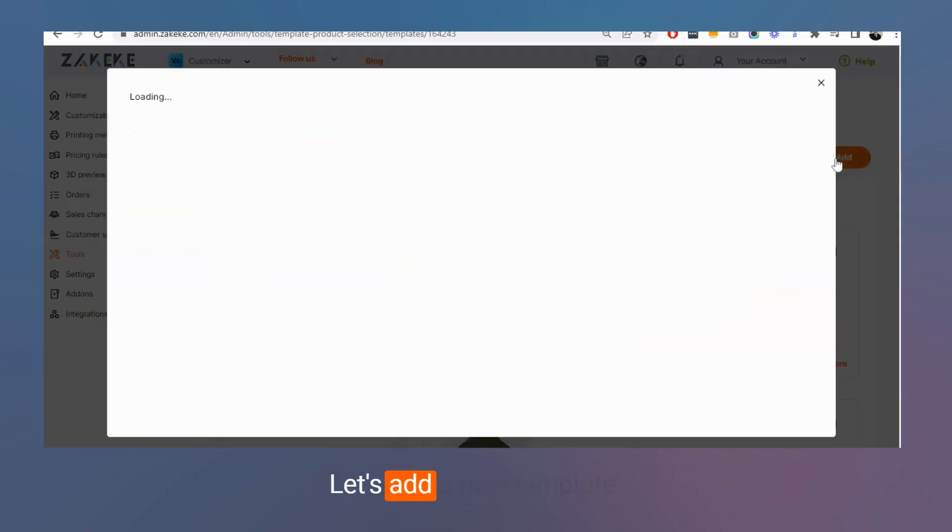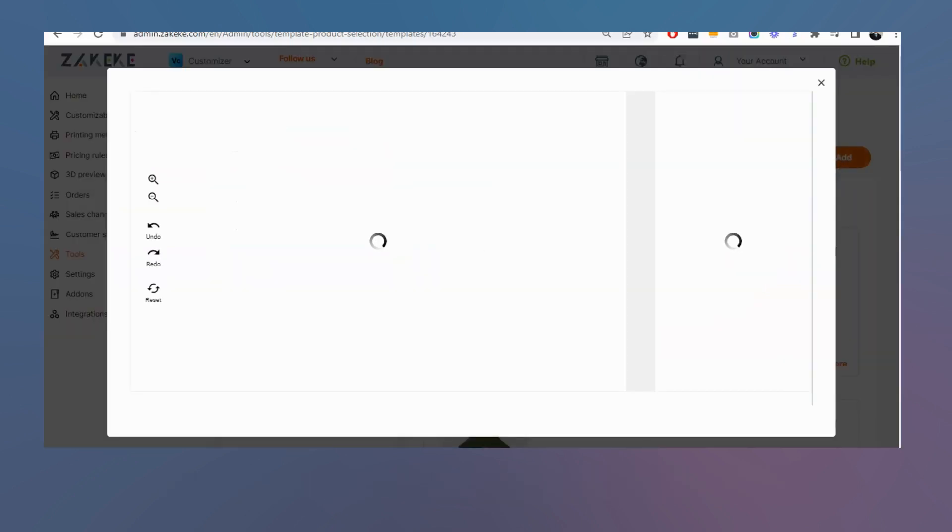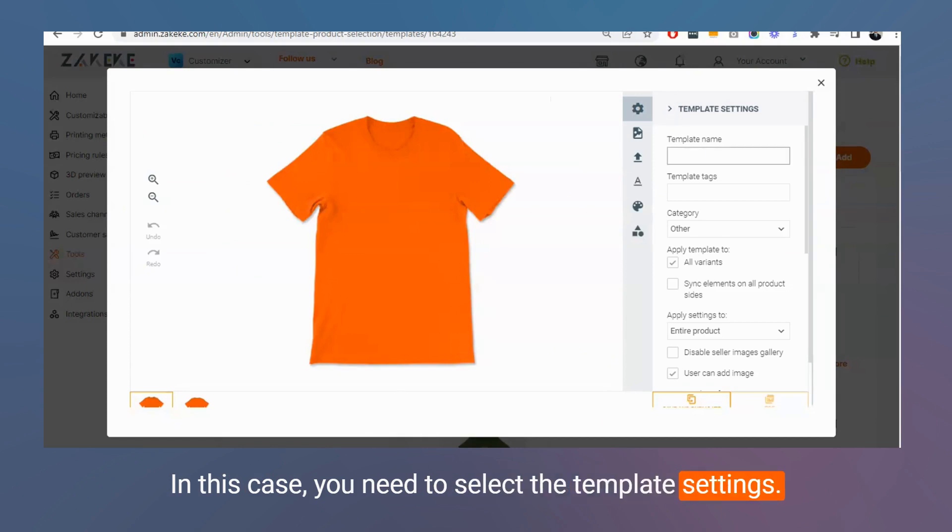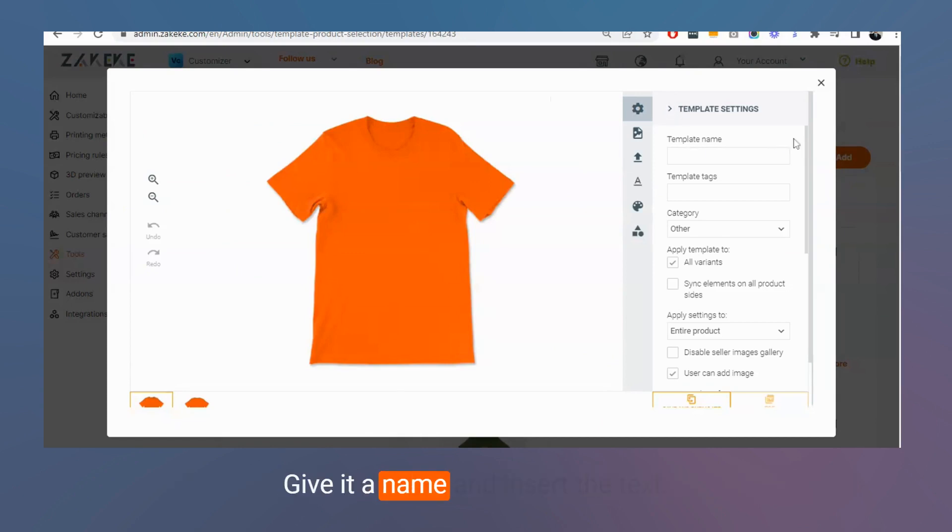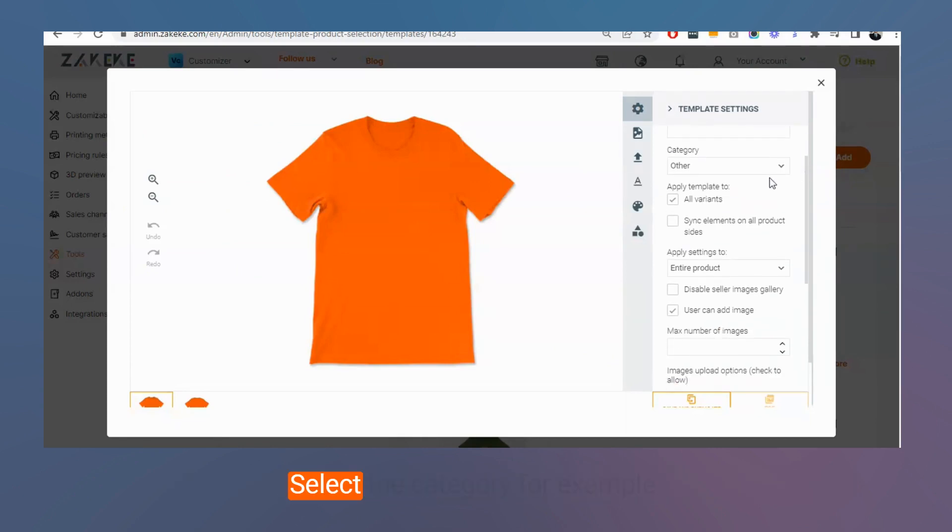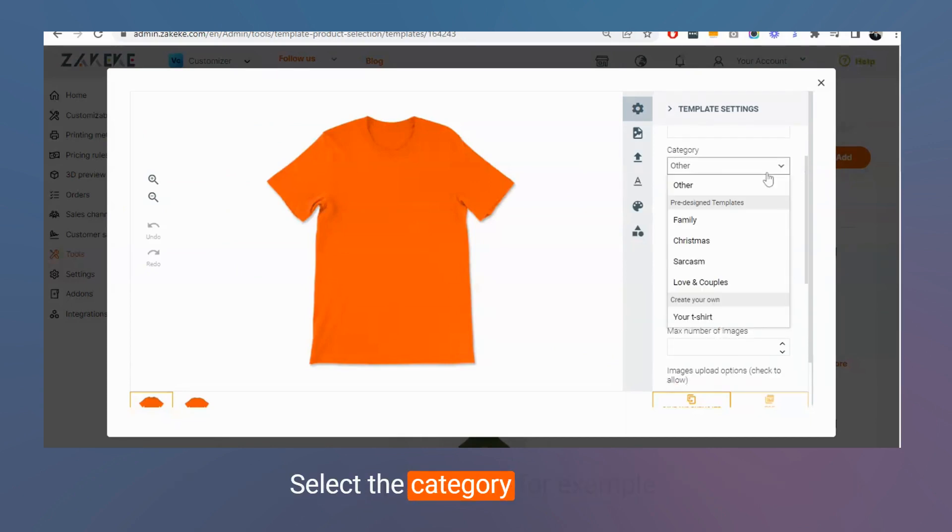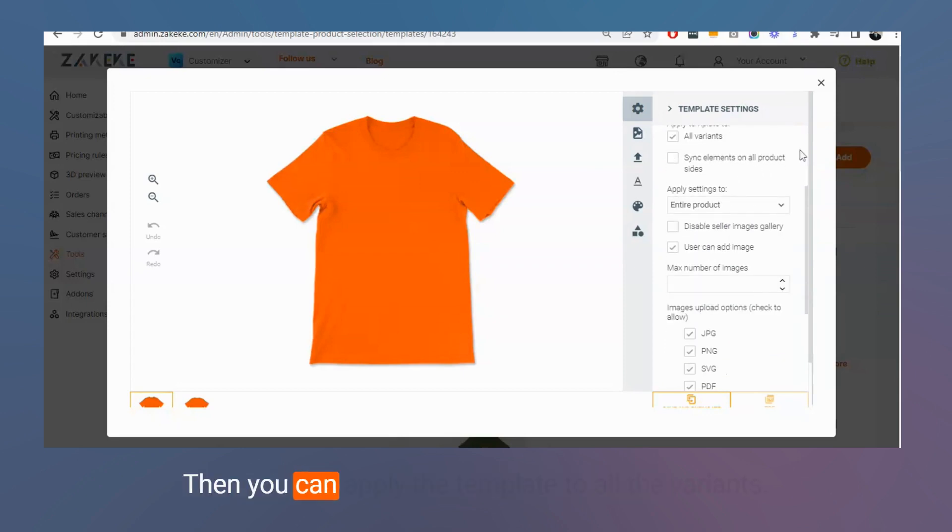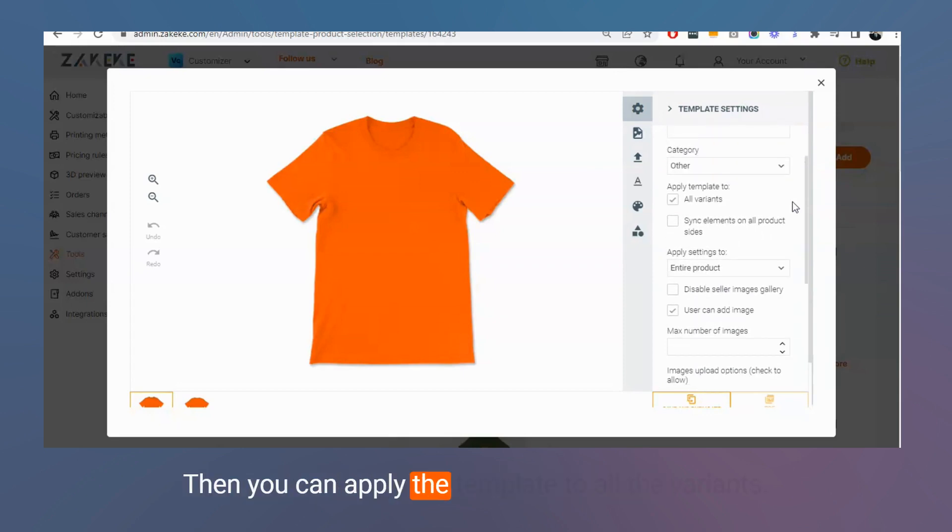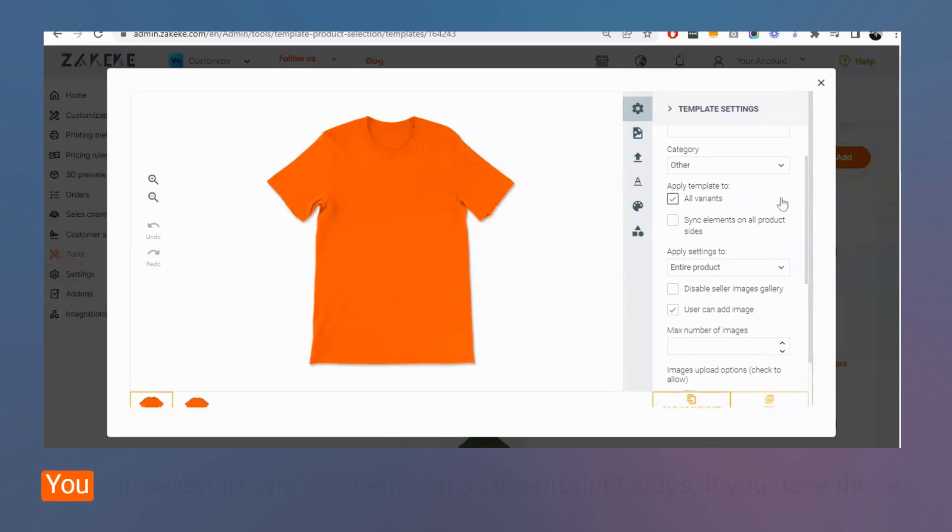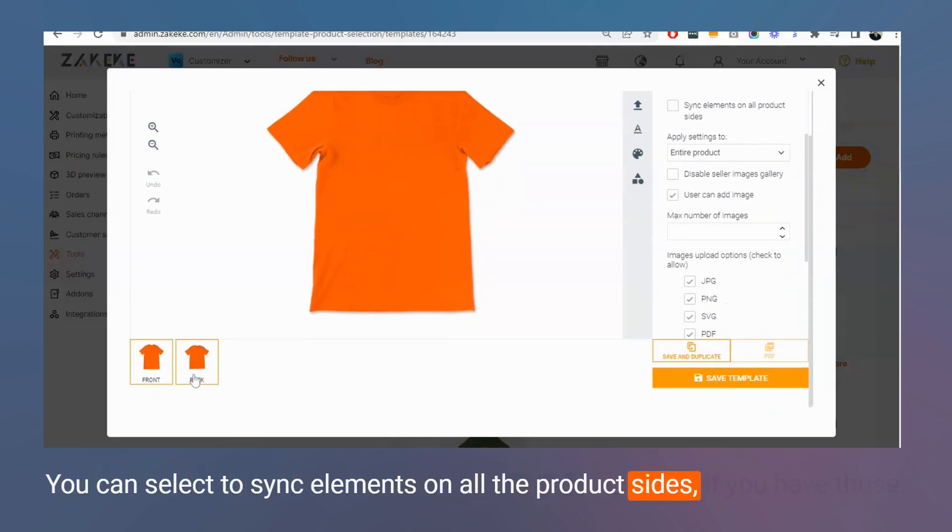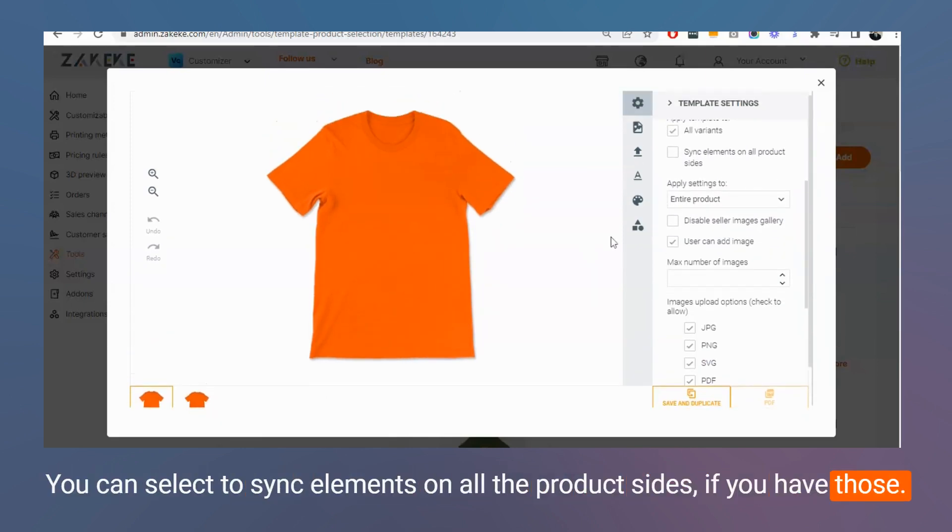Let's add a new template. In this case, you need to select the template settings, give the name and insert the tags, select the category for example. Then you can apply the template to all the variants. You can select to sync elements on all the product sides, if you have those.